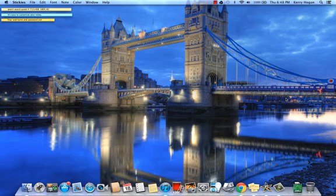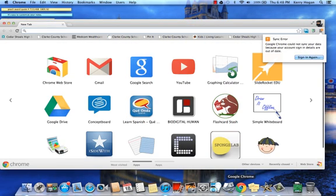The first thing you need to do is go to Chrome. When you've opened Chrome, log in.